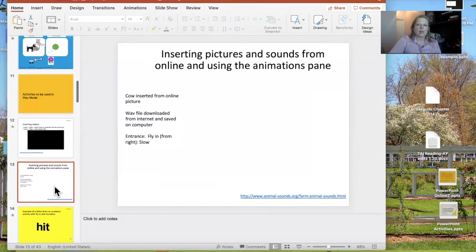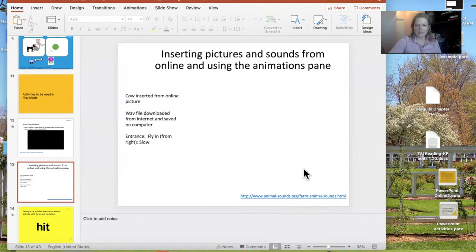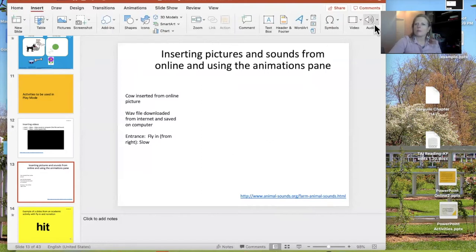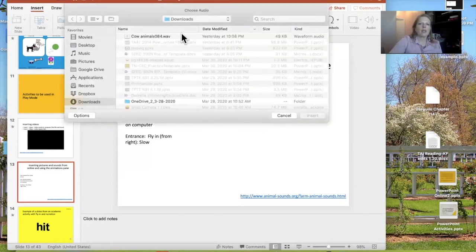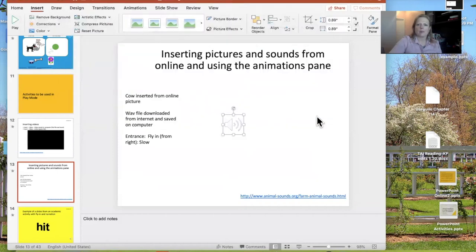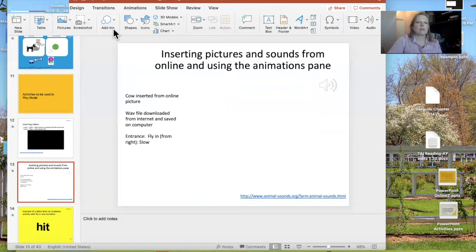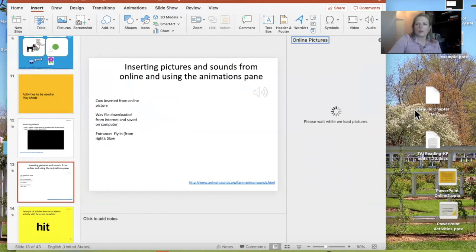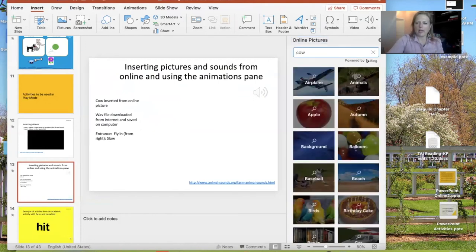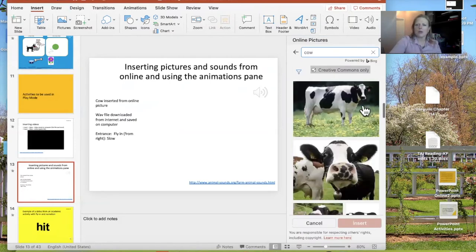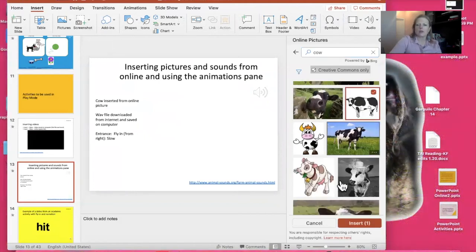Now I'll show how to insert pictures and sounds and do a very simple animation. I've already downloaded a cow sound from a website with free animal sounds. I'm going to insert the audio from a file in my downloads folder. Now I want to get a picture of a cow — Insert > Pictures > Online Picture, and I'll search for 'cow.' Notice it has a filter for Creative Commons licensing, so I want to find things I'm fairly confident I won't be violating copyright law with when I pull them in.